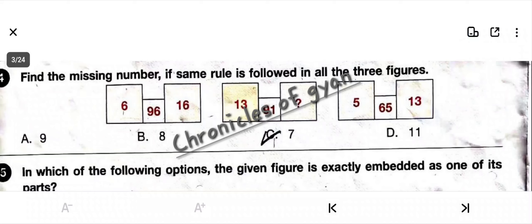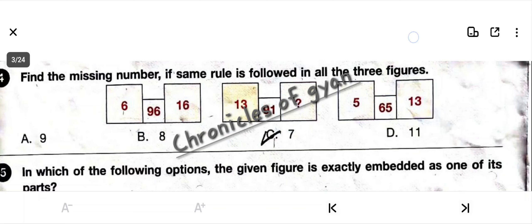Question 4: Find the missing number if the same rule is followed in all 3 figures. In the first figure, 6 and 16 gives 96. In the last figure, 5 and 13. Since 6 × 16 = 96 and 5 × 13 = 65, the rule is multiplication. So 13 multiplied by 7 gives 91. The correct answer is option C: 91.